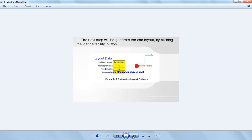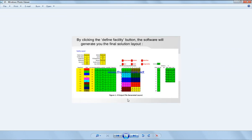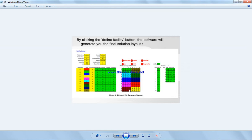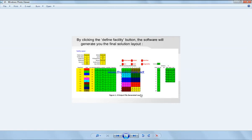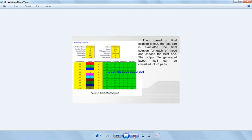So the next step will generate the end layout by clicking the define facility, which does generate the solution. And here by clicking the define facility, use the final solution layout as we see here. So this is the colors of departments, and this is the cost to move from one department to another.